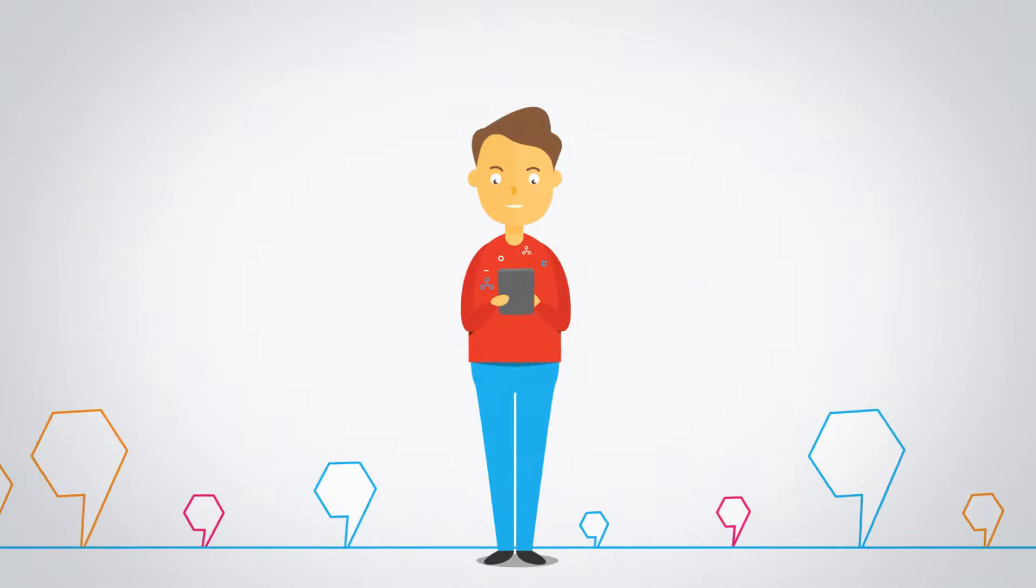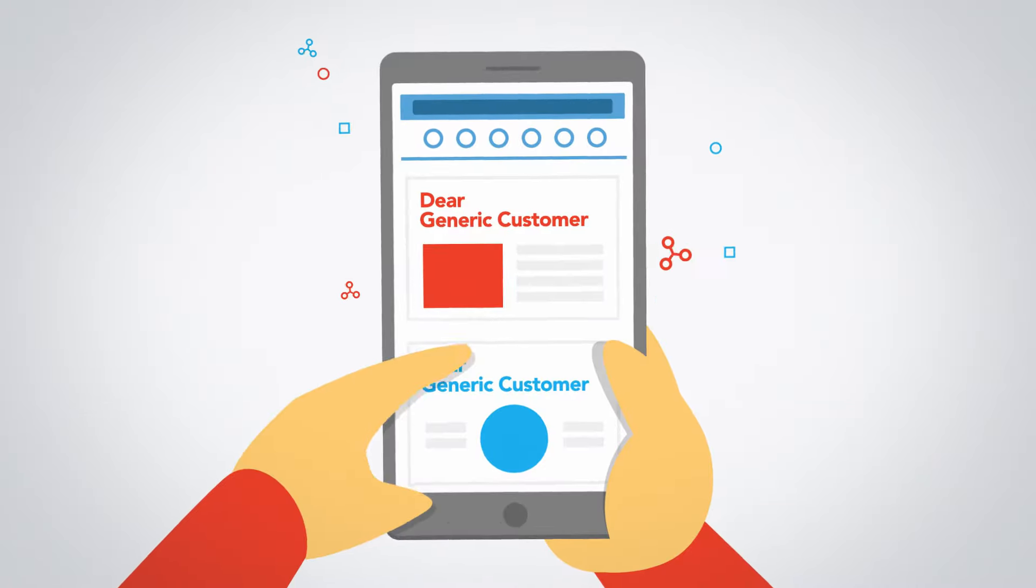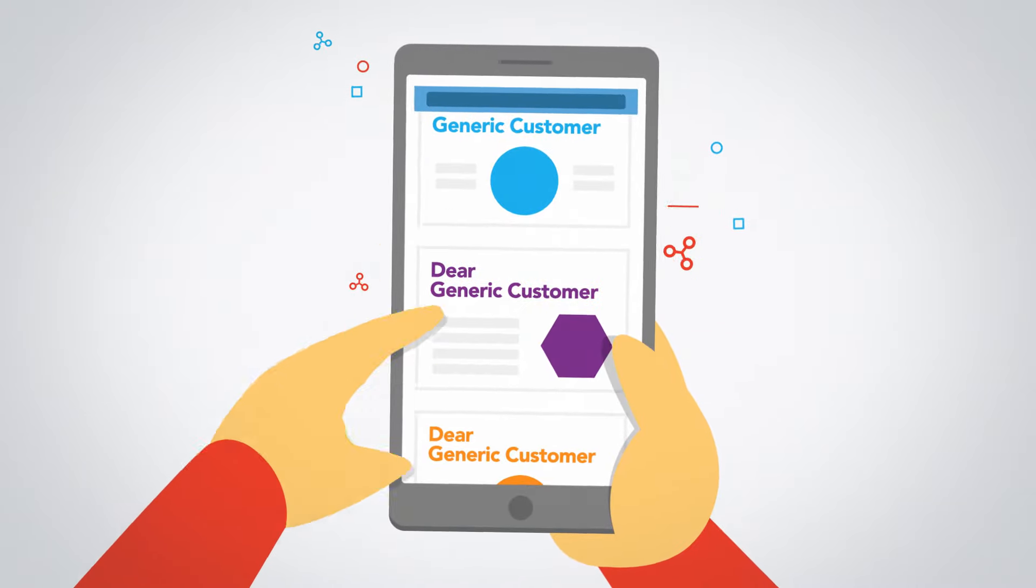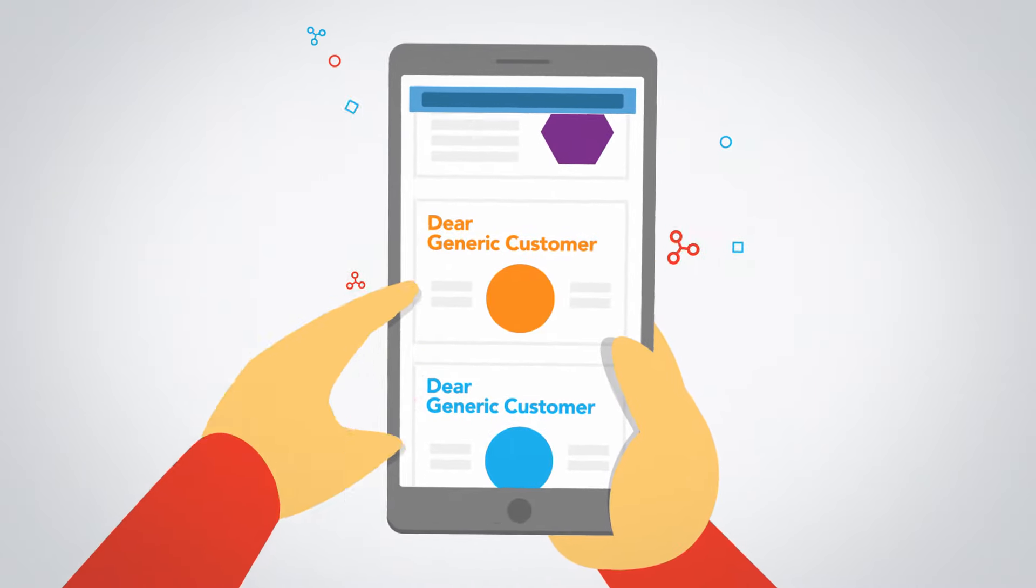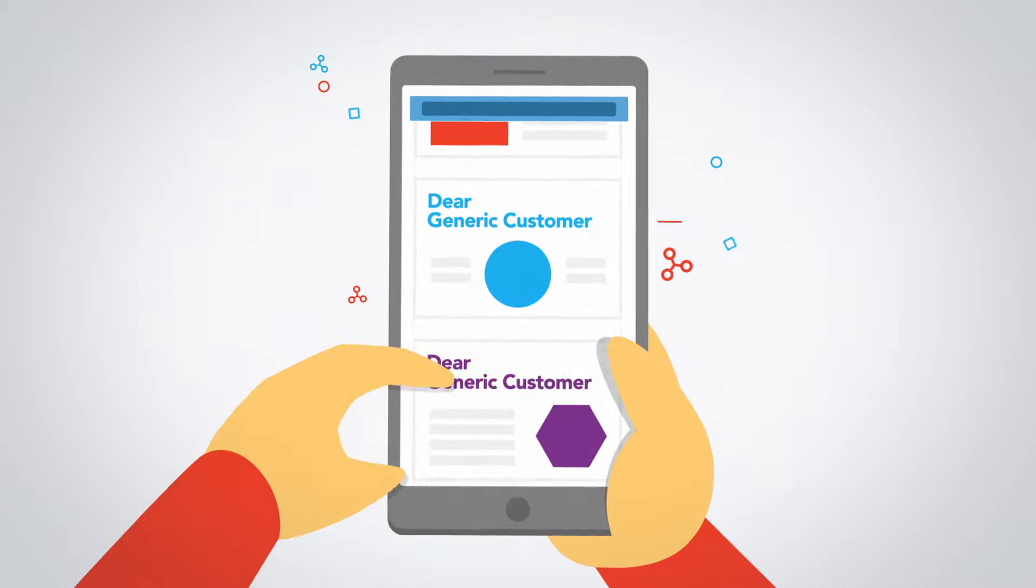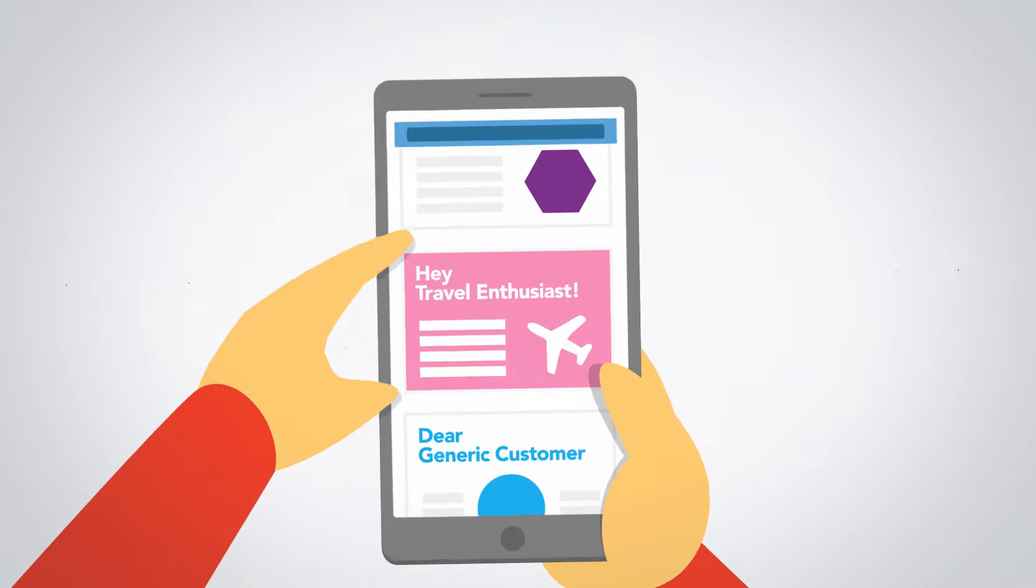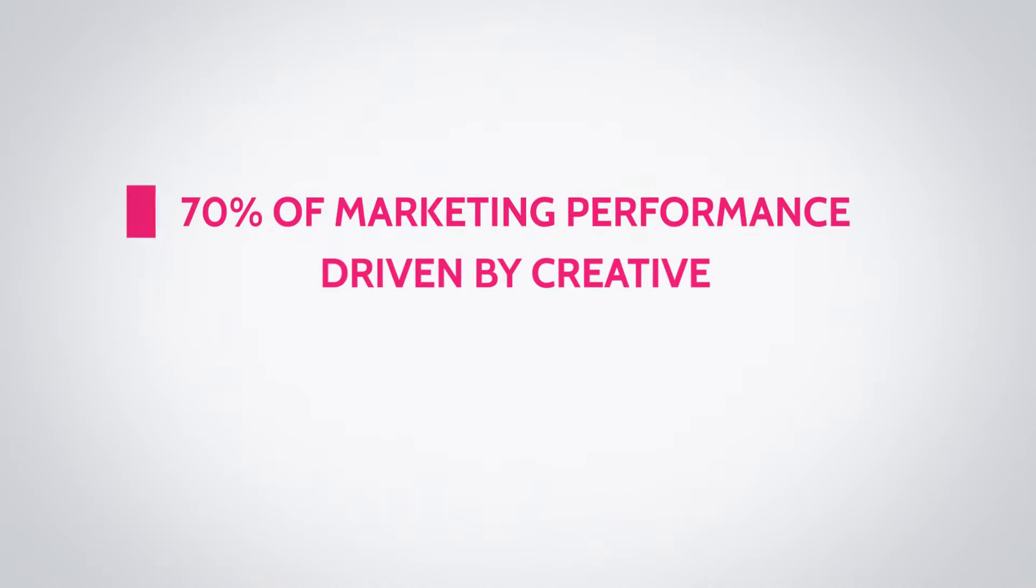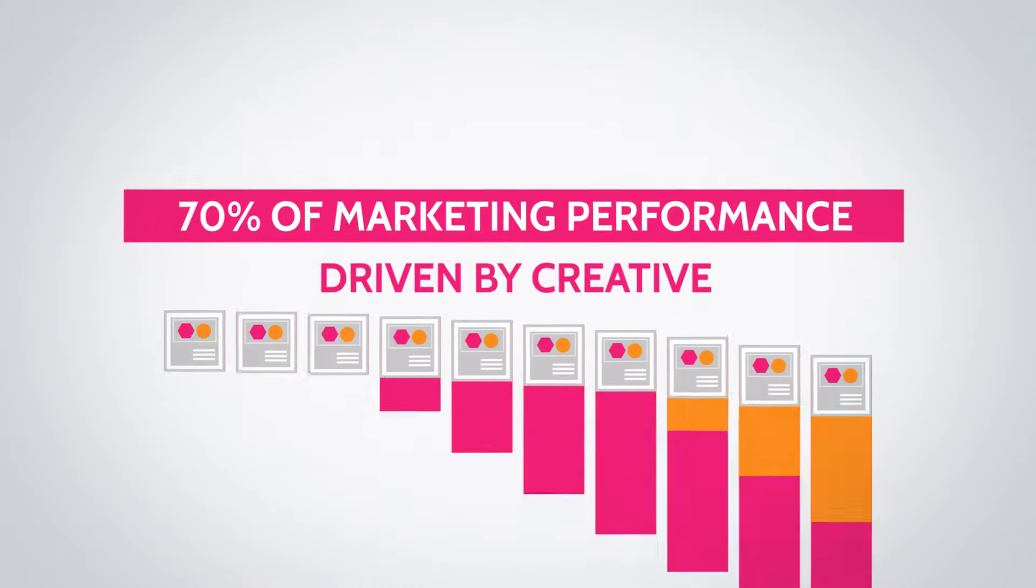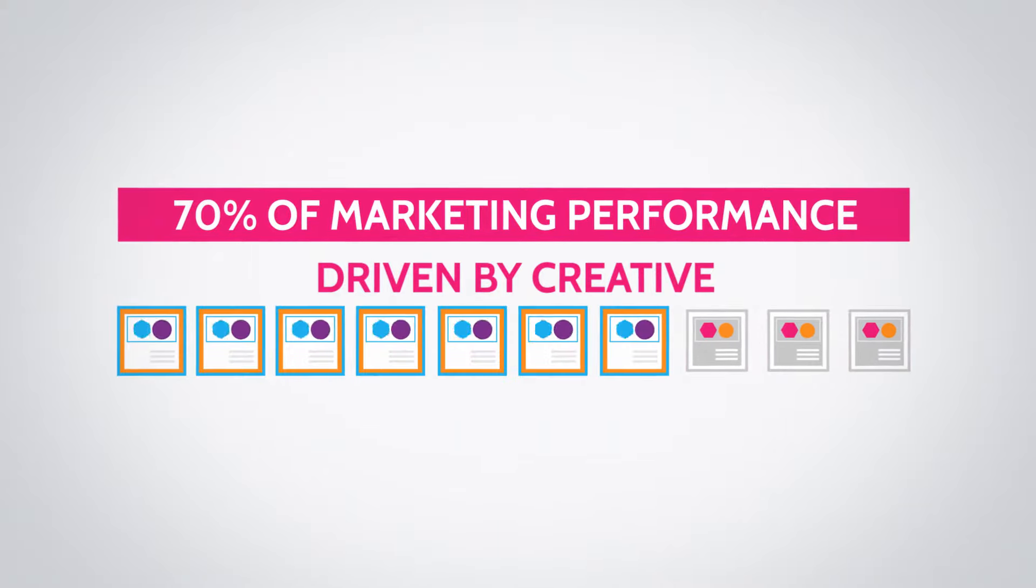Consumers only see and care about the end result, but 97% of all campaigns currently have untargeted, non-personalised creative, when in fact 70% of marketing performance is driven by creative.